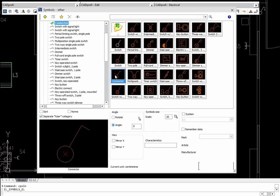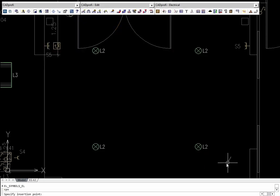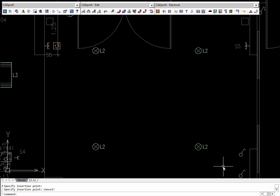CADPROFI Electrical contains a complete library of electrical symbols used on building plans, including types of sockets and connectors. Thanks to the Insert Multiple option, users can insert the selected symbol into many places in the drawing.